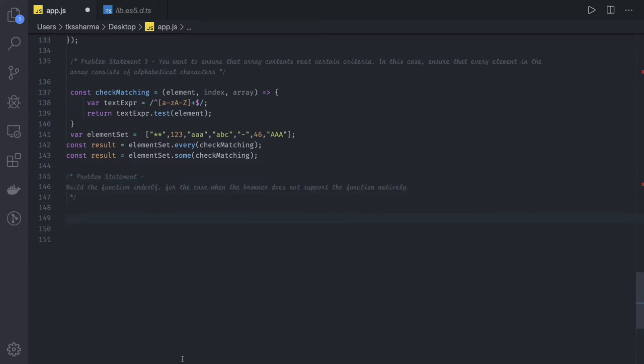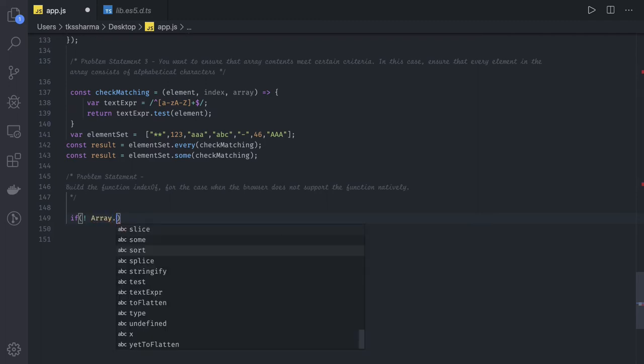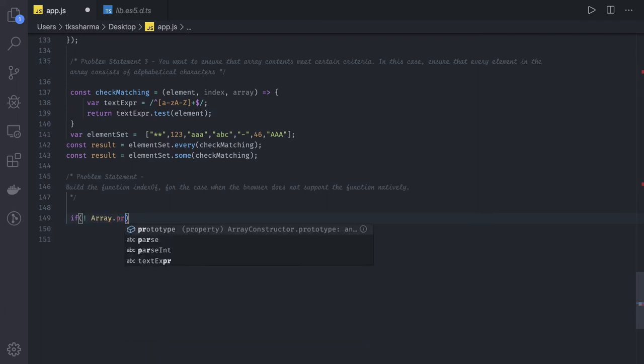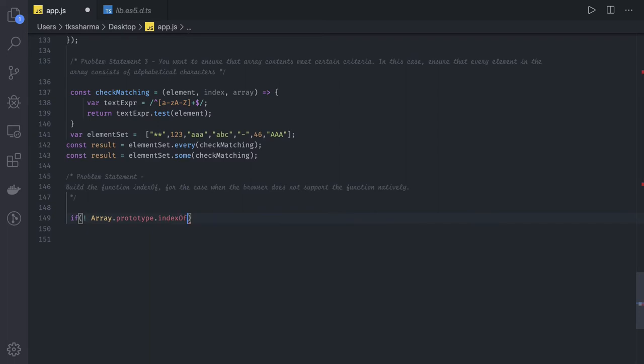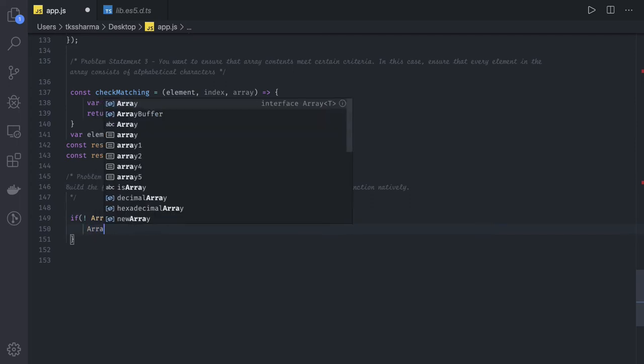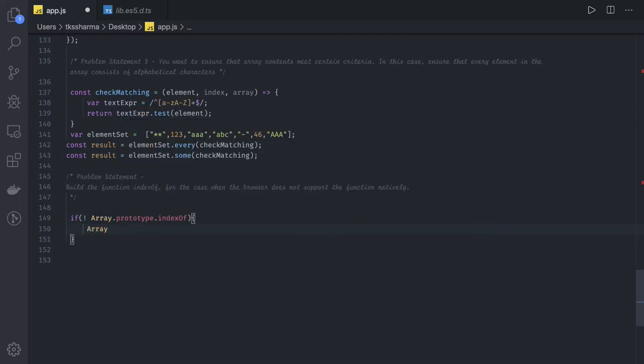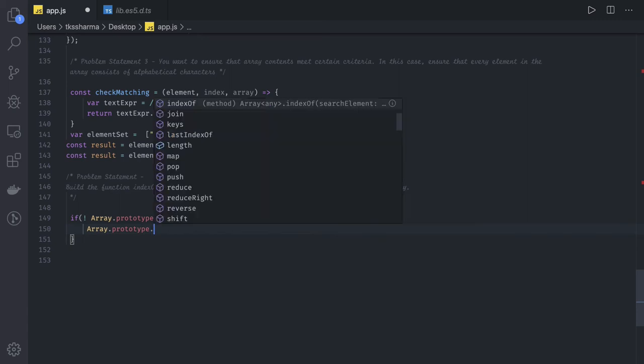If your browser is not supporting array dot indexOf method, first of all, how do you check your browser is not supporting? Here, this is array dot prototype dot indexOf. Currently my browser supports it. Consider that it's not supporting, then we will go inside this if condition and we will assign array dot prototype dot indexOf.